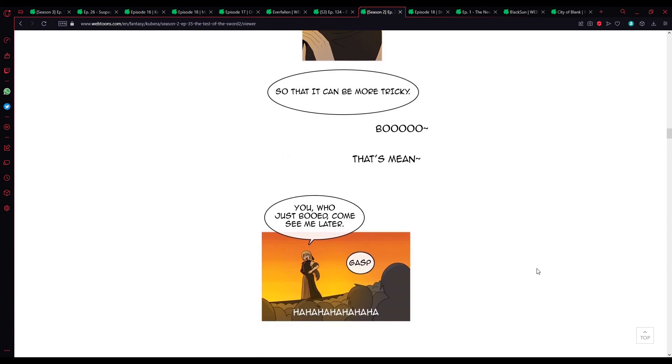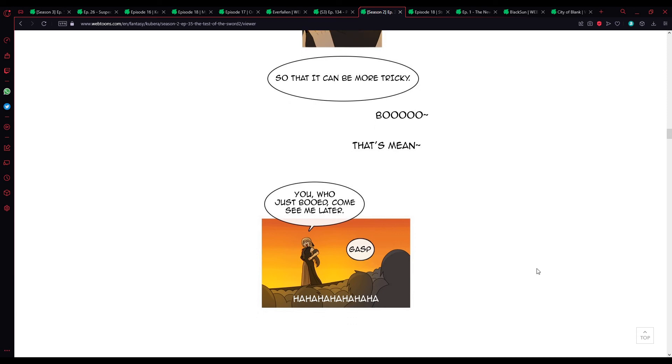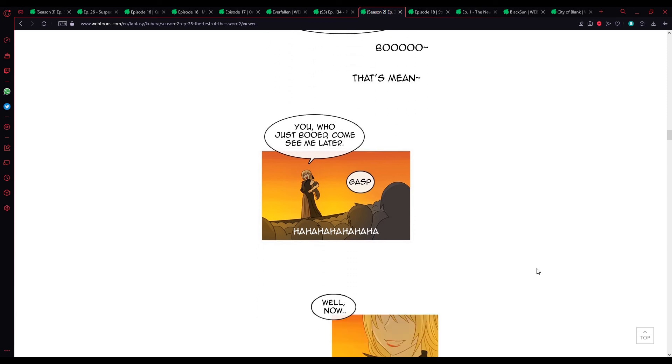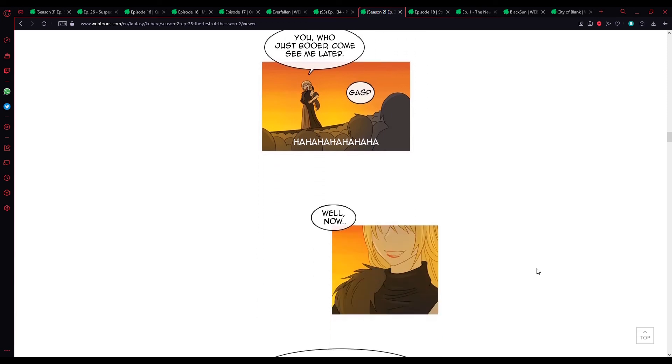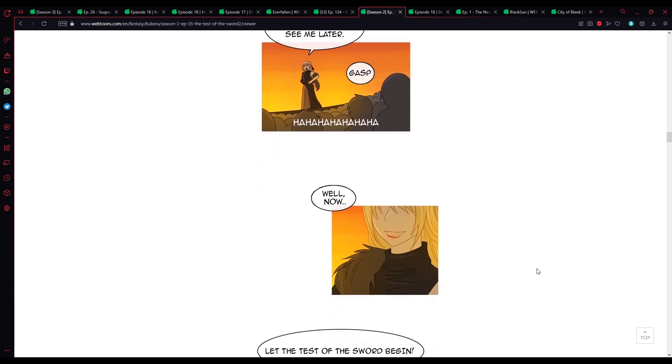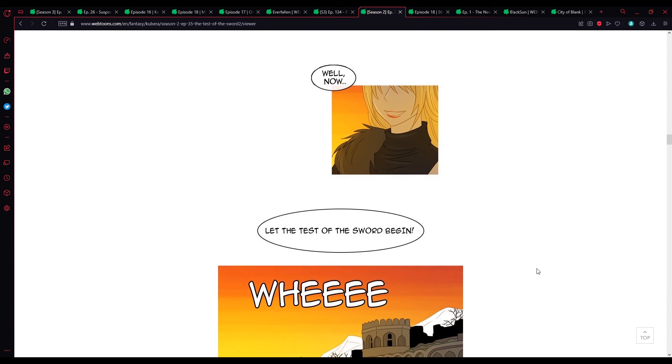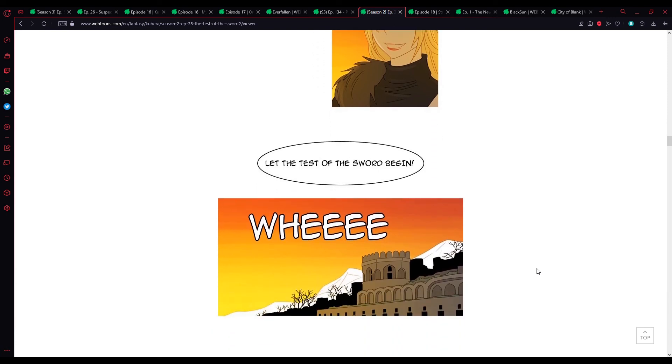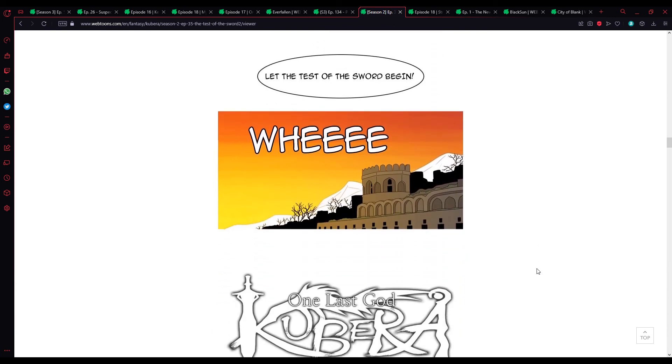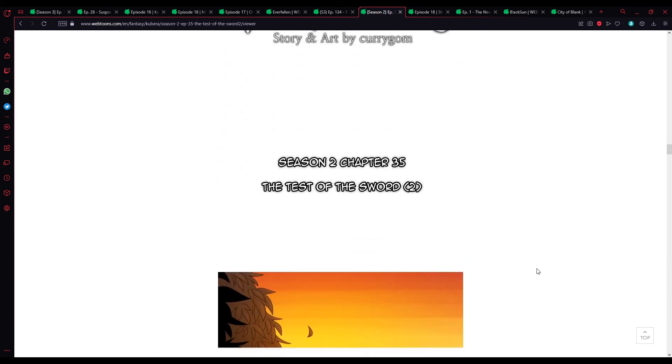For the test of the sword, we analyze in detail the profiles of the former owners of the sword. And, based on their common grounds, the cut-off point is set. This year, I arranged a test however I wanted. So, it can be more tricky. Boo! That's mean. You... Who just booed? Come see me later. Uh... Well, now... Let the test of the sword begin.